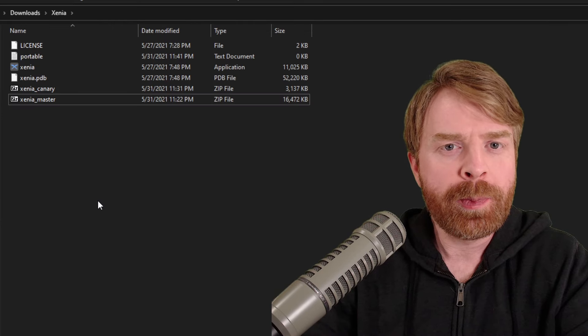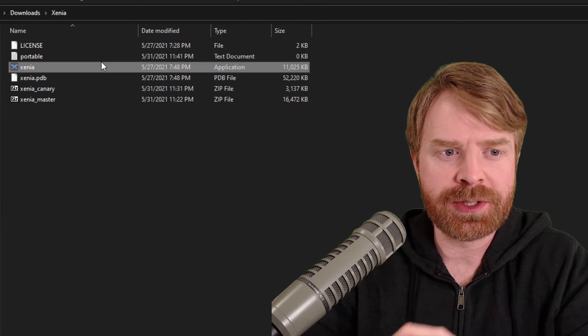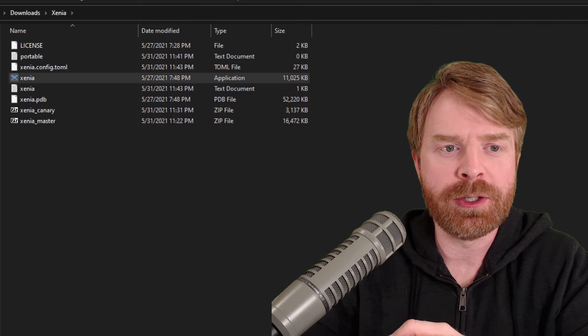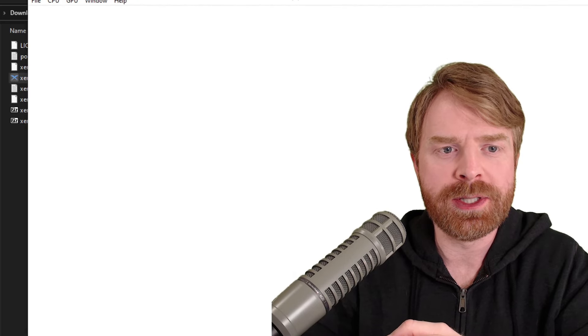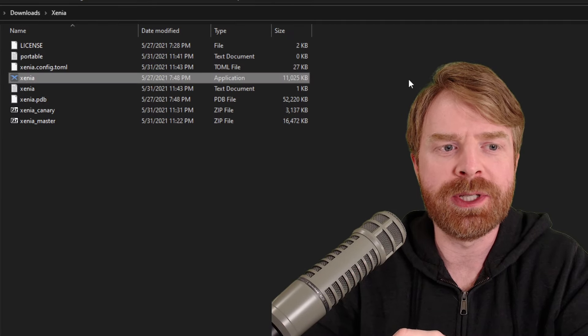Once that's done, open up and close Xenia. So just double click Xenia to open it up. Once it's open, go ahead and close it.